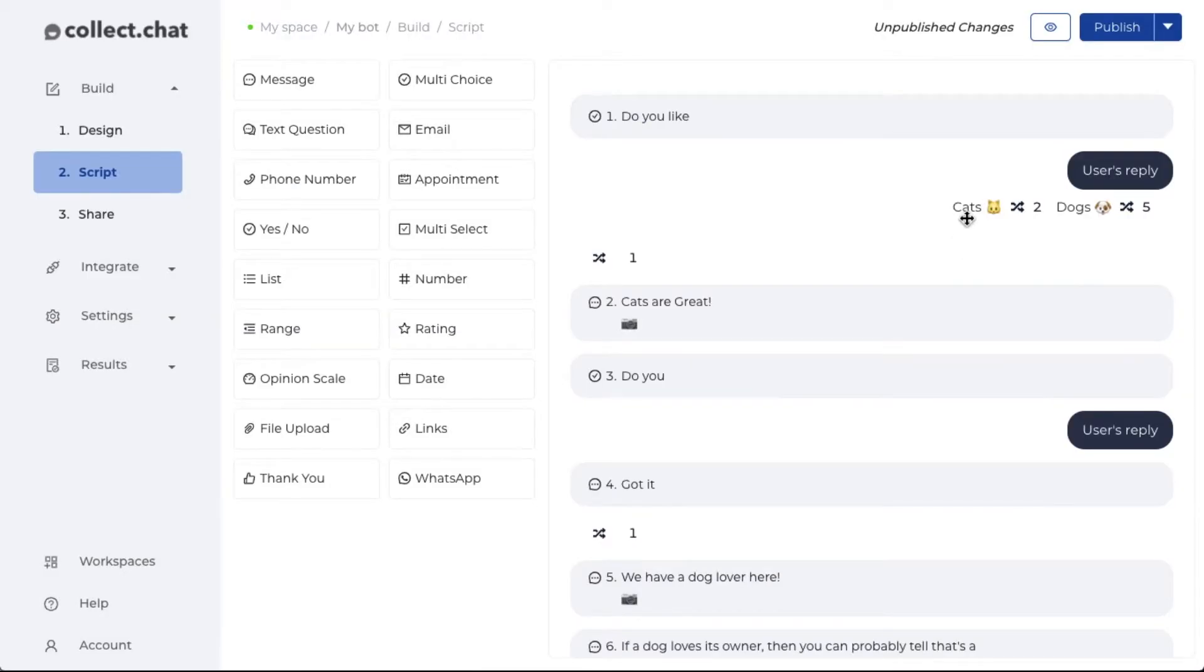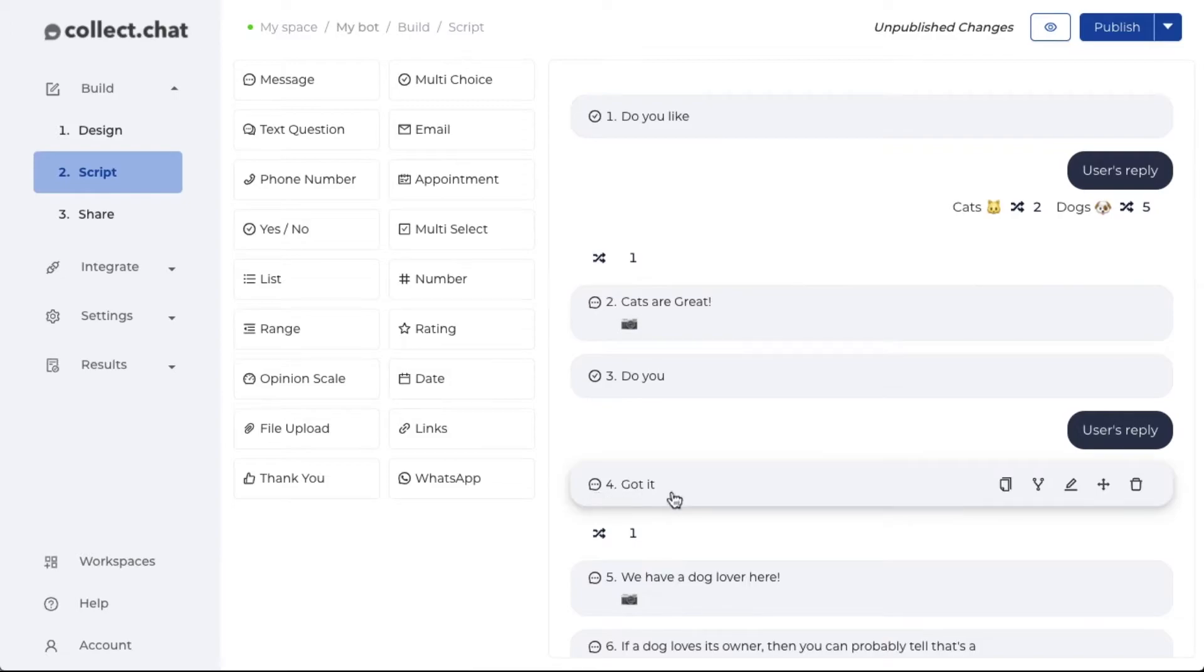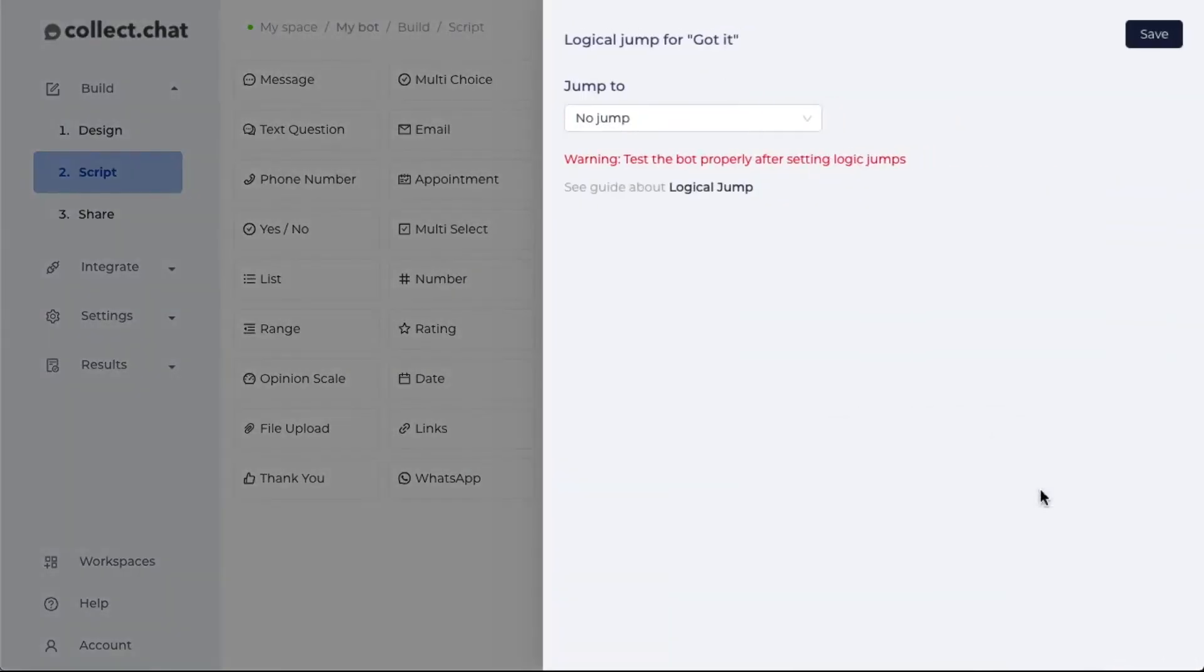For the cats option, the conversation actually stops after the fourth message. So what I need to do is go to logical jump.